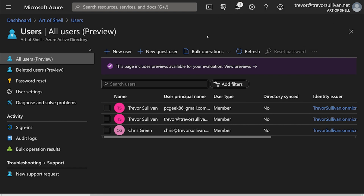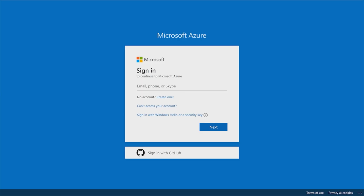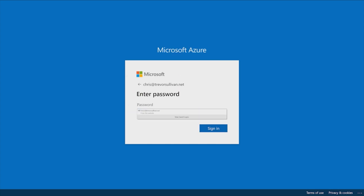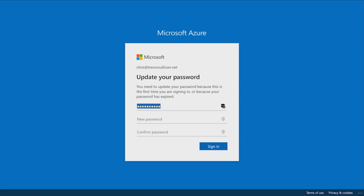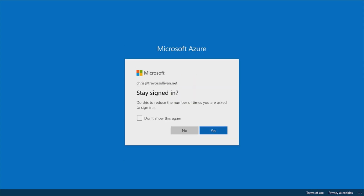We'll want to open up a new browser tab and log in as that user. I've opened up a new browser tab in Firefox using Firefox containers so that my session is separate from the one I'm using to administer my subscription. I'll start by logging in as this user by typing the username, which is chris at trevorsullivan.net, the custom domain name I selected in my tenant. We'll go ahead and type the password for the user. As you can see, it says that we need to update our password because we're logging in for the first time.